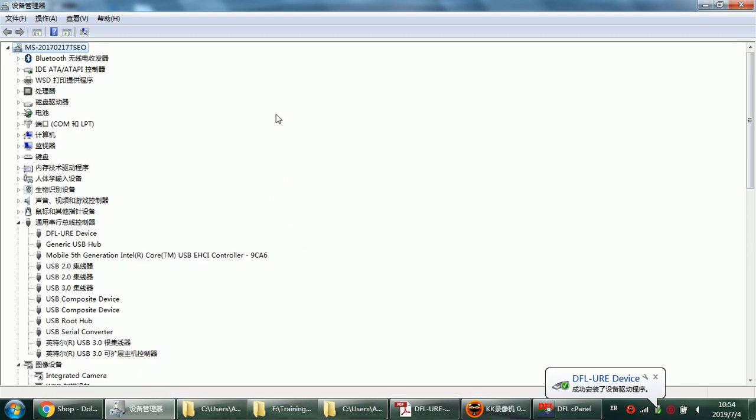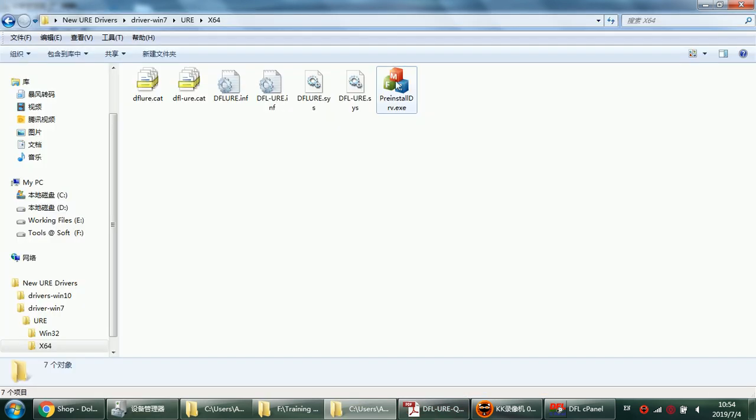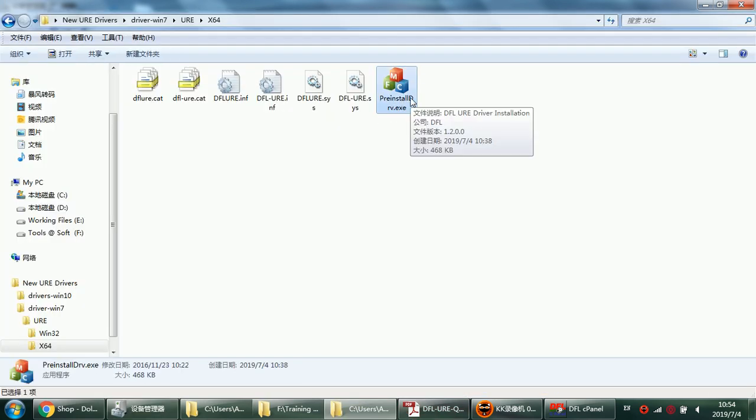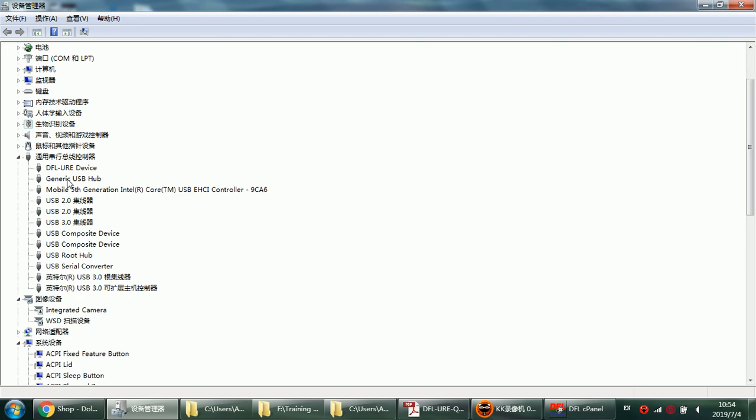Just wait. Because we have used this one-click driver installation program to install the drivers, we just scan it and then wait until the drivers come up. We can see there are two drivers which have been installed with this DFL URE hardware.